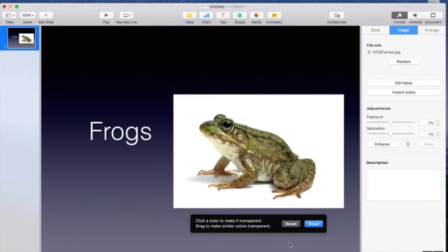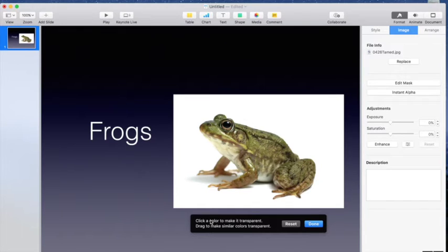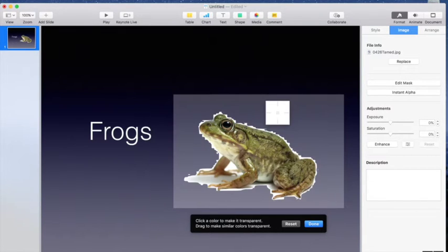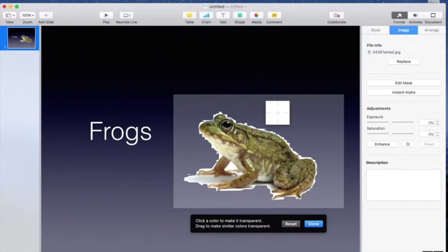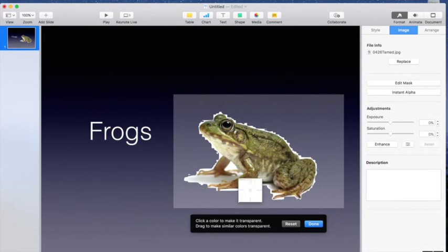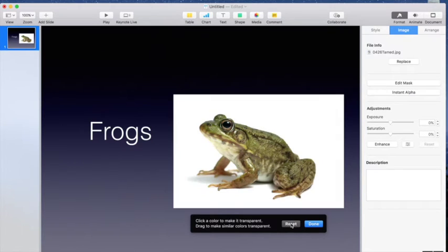You can see down here, it tells you click a color to make it transparent, drag to make similar colors transparent. So if I go up here and I click, you can see what it does. It's going to pick out everything that's the exact same color there. But you can see that I've got kind of this ugly line around my frog. So I'm going to reset that.